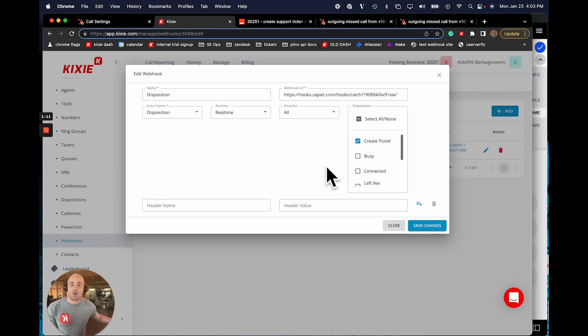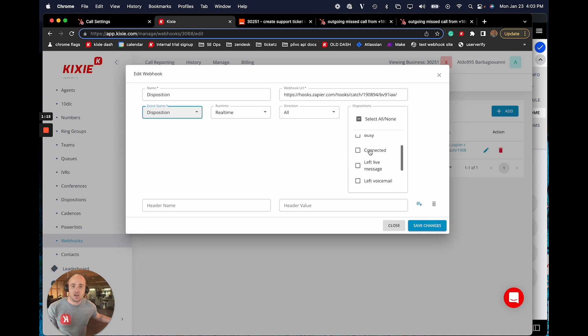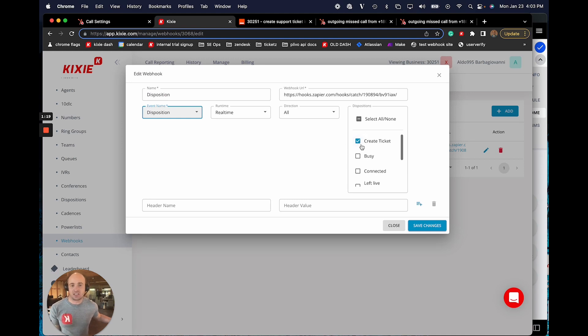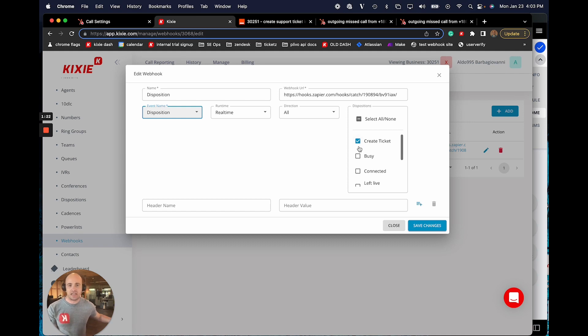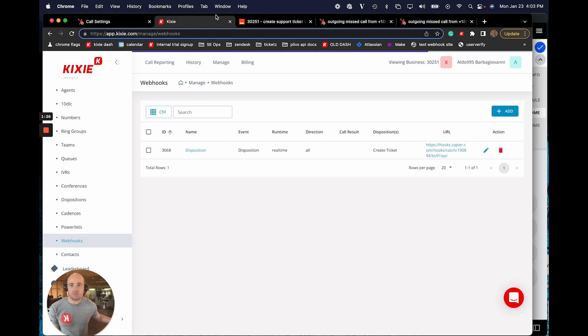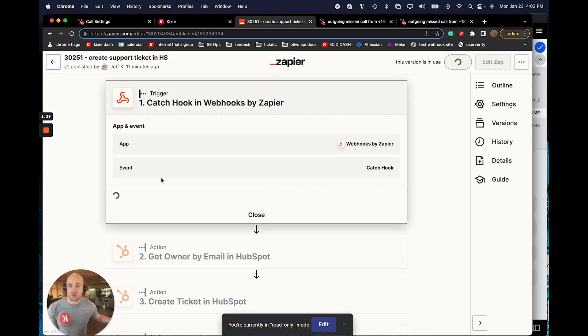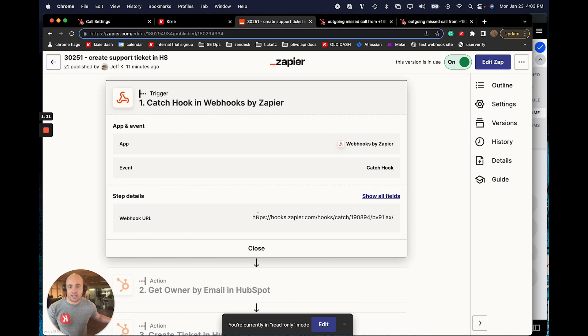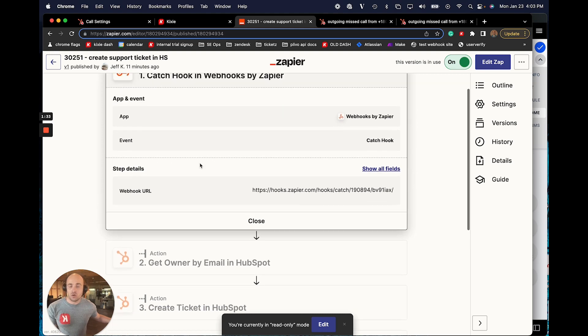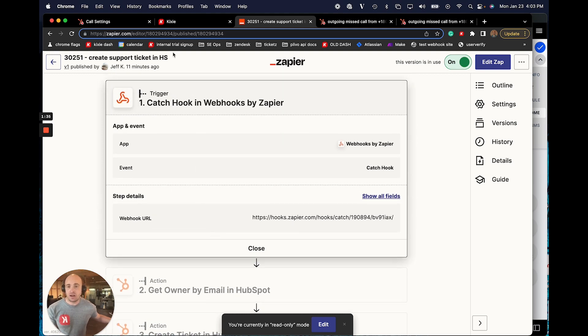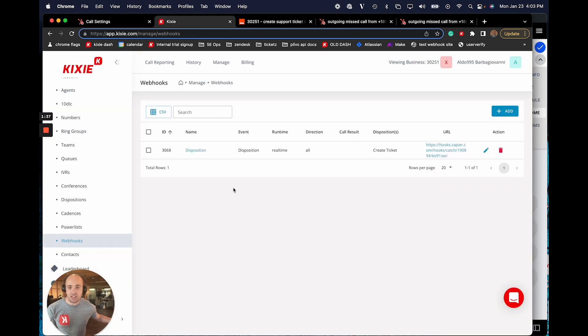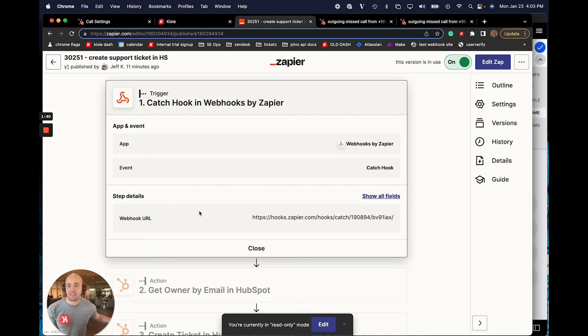So we'll go into the dashboard and select disposition as the event. We can filter it out so that only the outcome we want to use for this use case is selected. I could select them all, but I'll just use create ticket as the only outcome that I want to fire this webhook for. The next step is to set up a zap. And so the first thing we're going to do is actually use webhooks by Zapier as the trigger. And we've connected this endpoint to our Kixi dashboard over here. So that means that this zap will fire every time we log an outcome from the dialer.